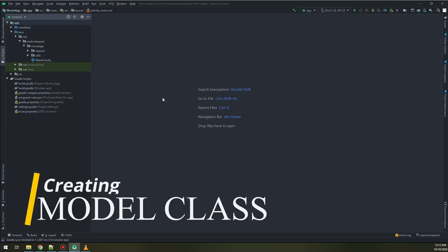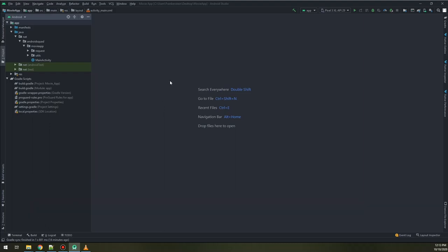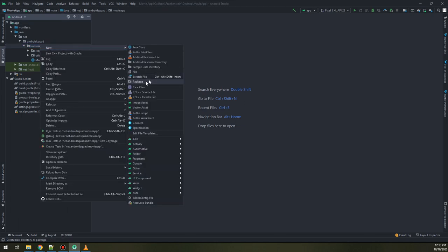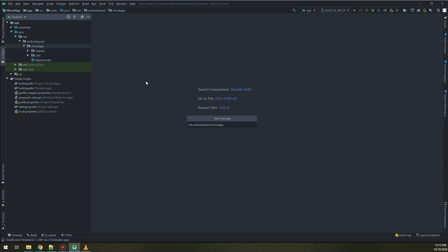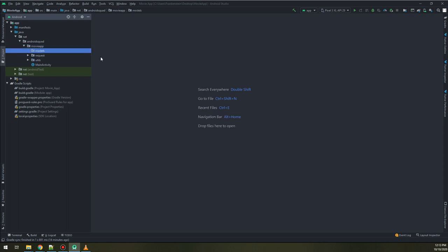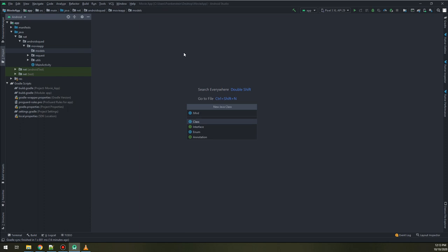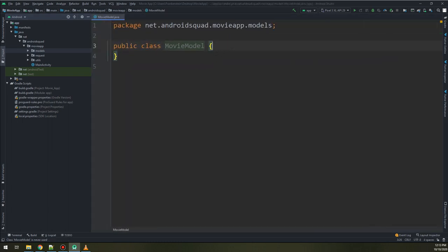Now let's create our model class for Retrofit. Go to the movie app package and create a new package called 'models'. Inside models, I will create a class and name it MovieModel. This is a model class — I will add a comment here: the model class for our movies.